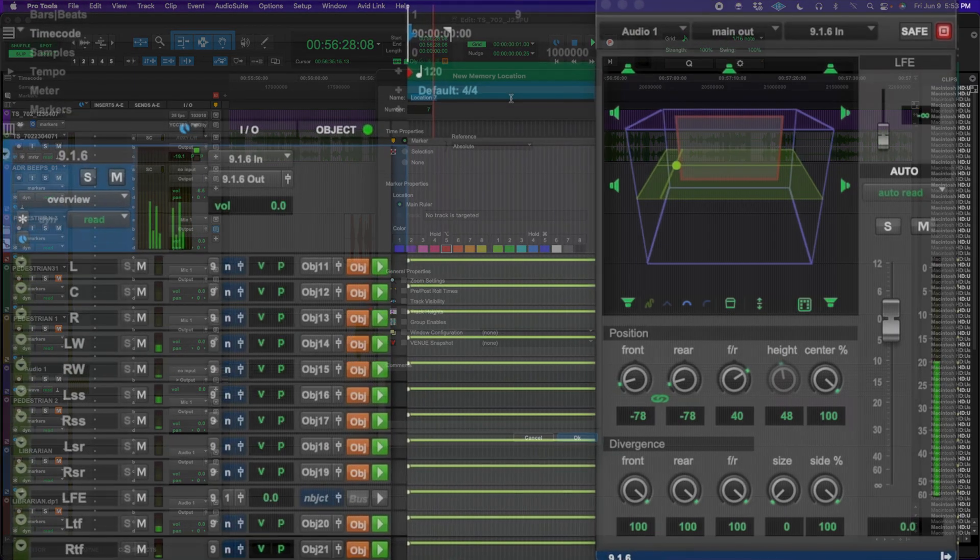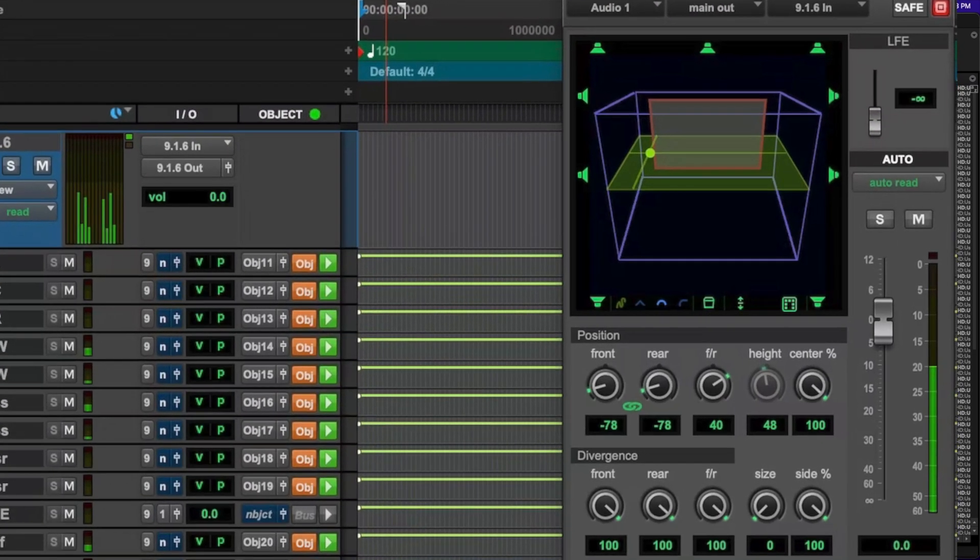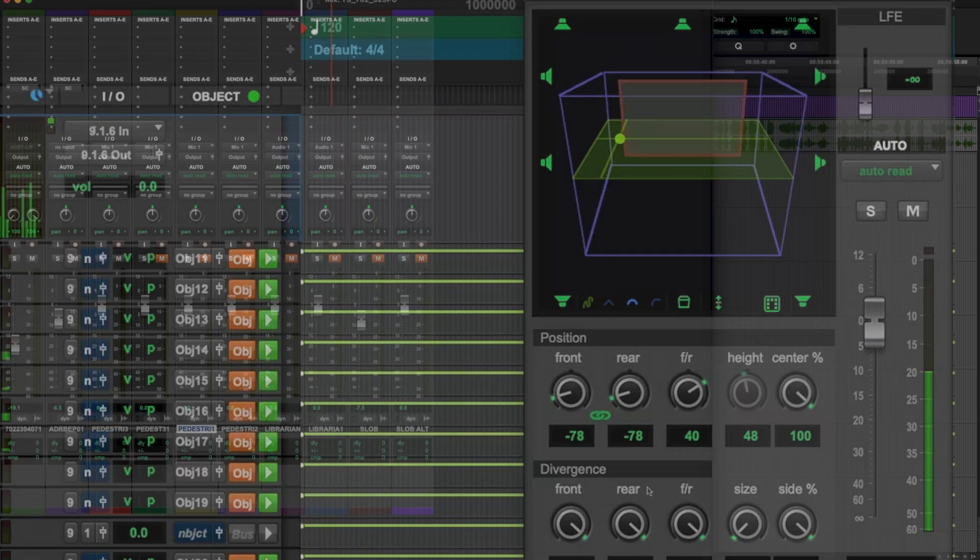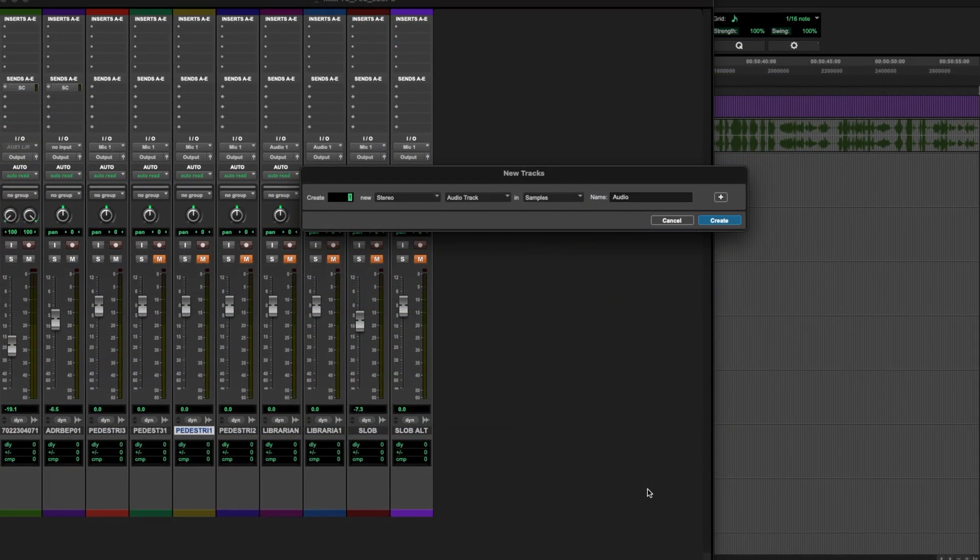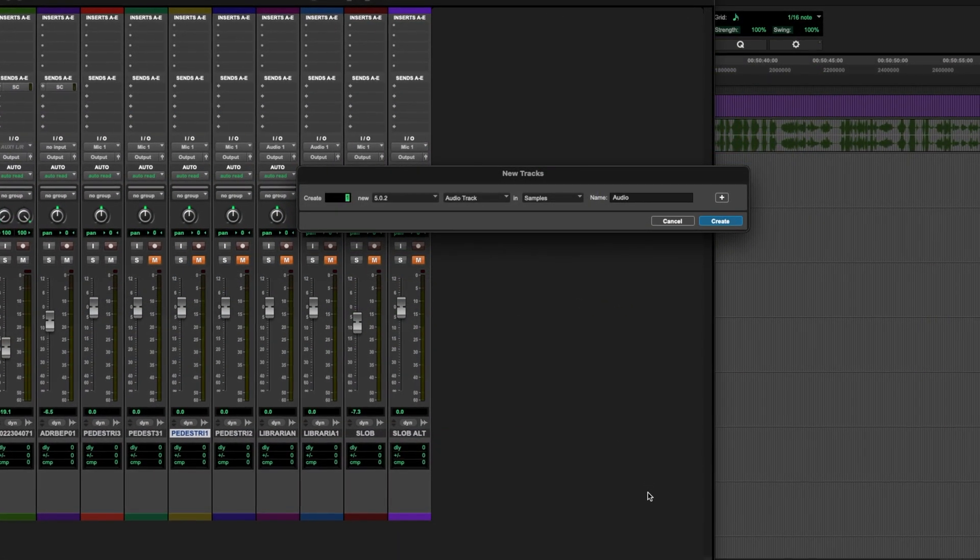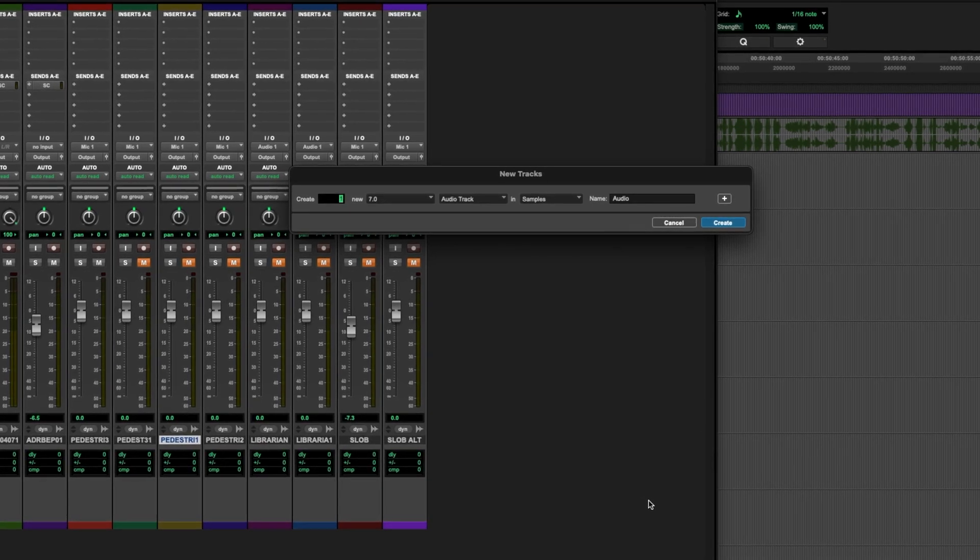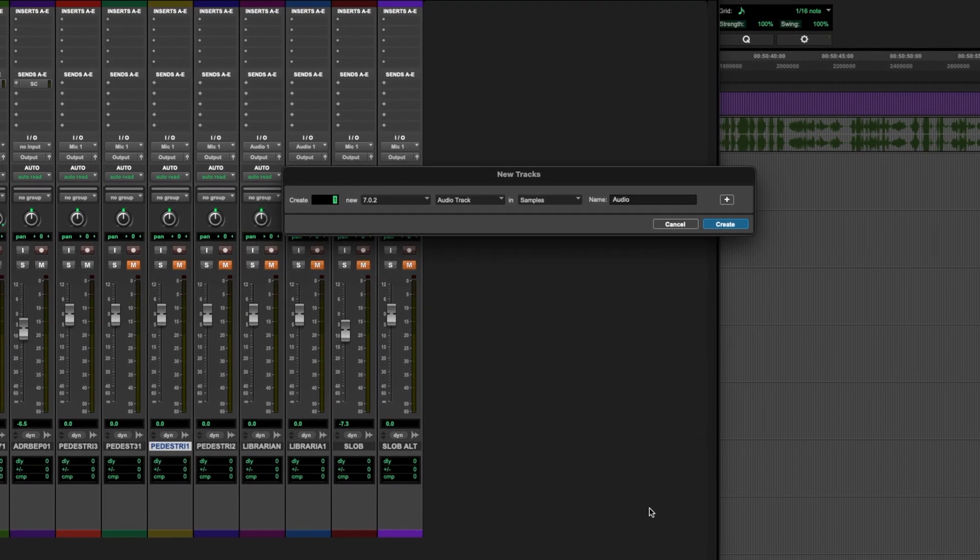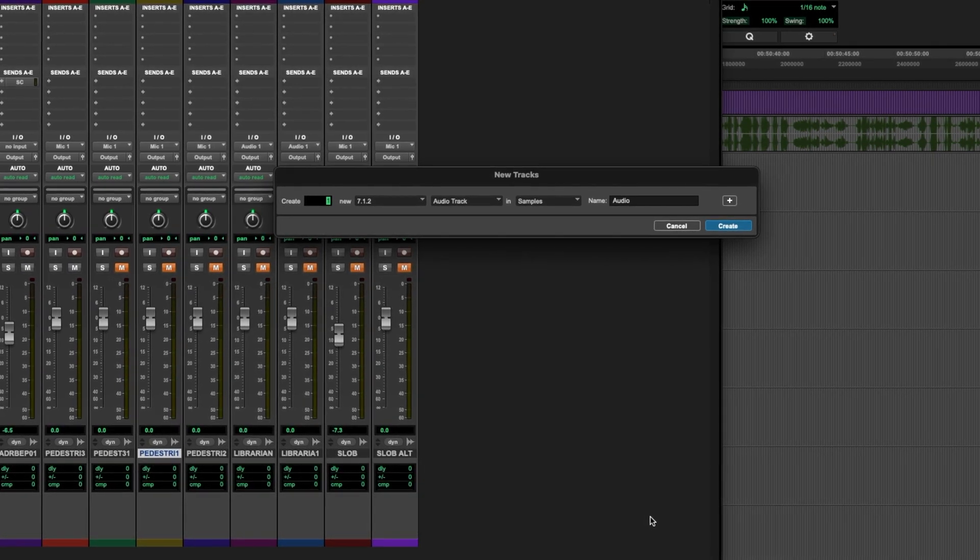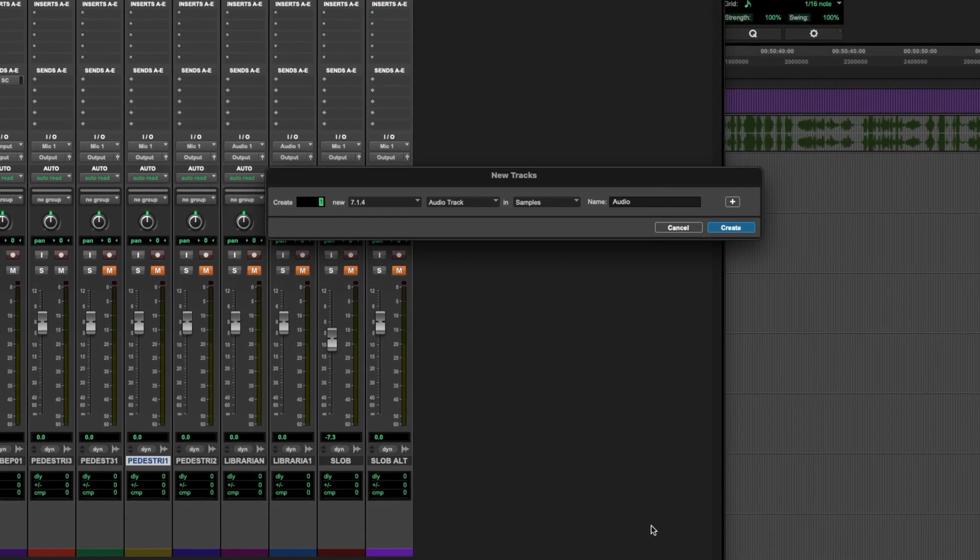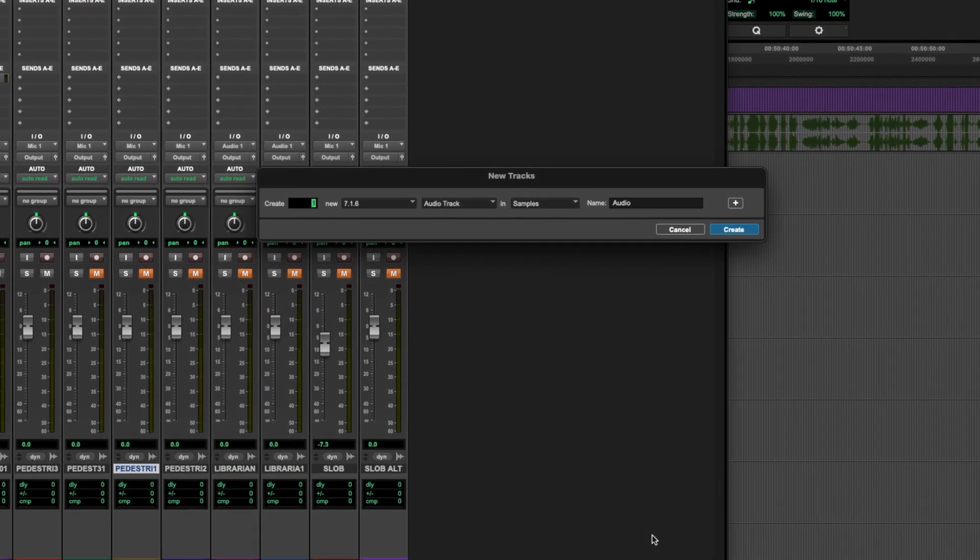Pro Tools Studio has added many surround formats and even more for Ultimate users, including 4th through 7th order ambisonics. You can now bounce in binaural, 2.0, 5.1, 7.1, 5.1.2, 5.1.4, and 7.1.4 directly from Pro Tools Studio and Ultimate.